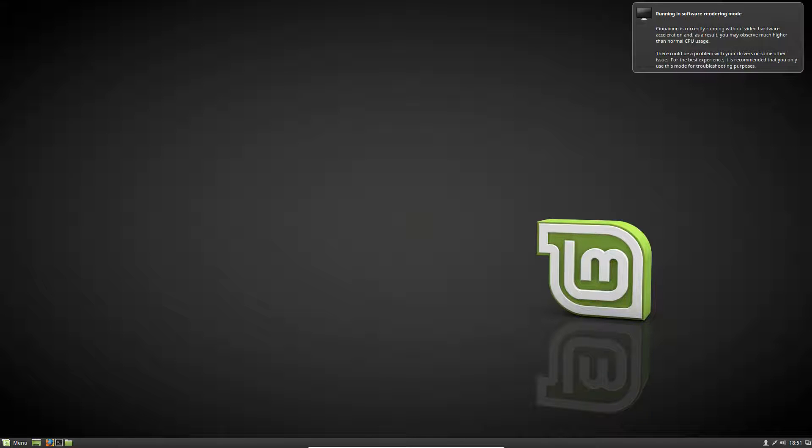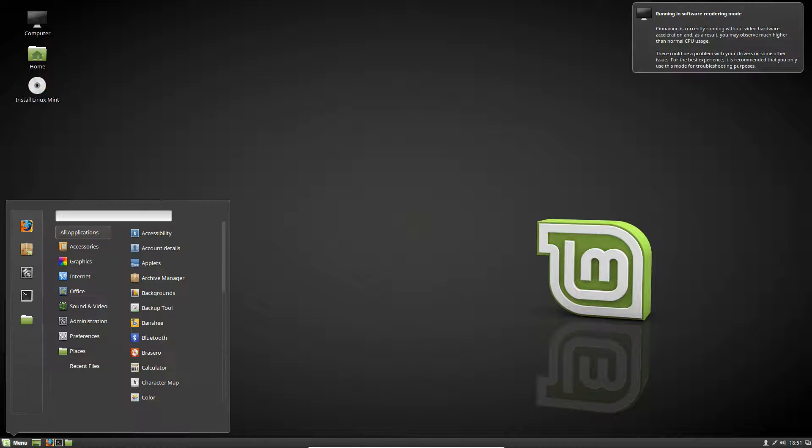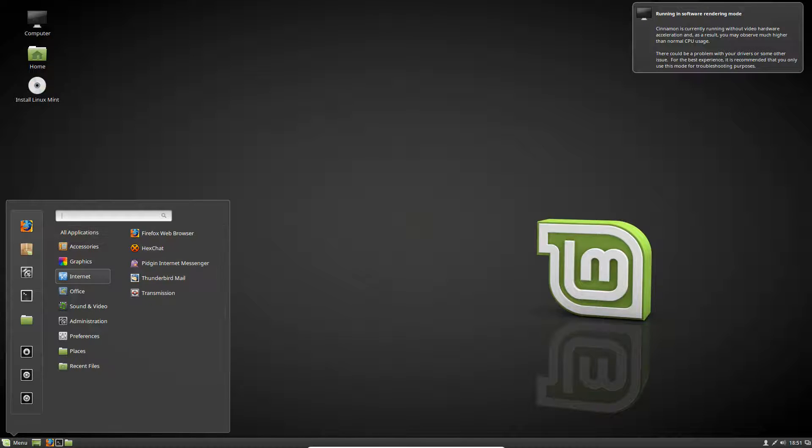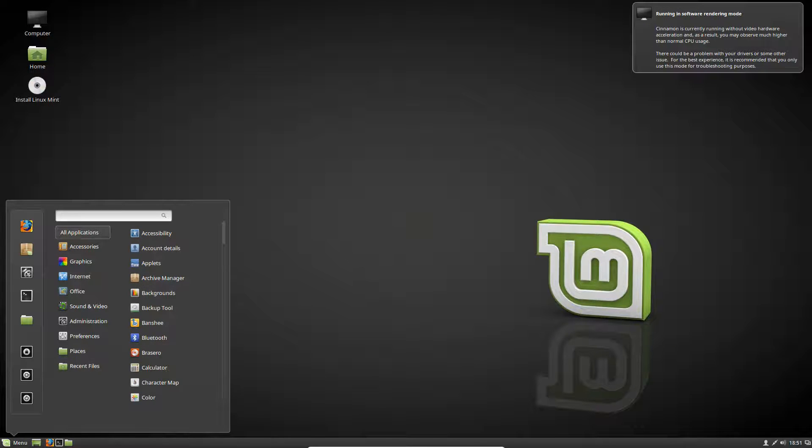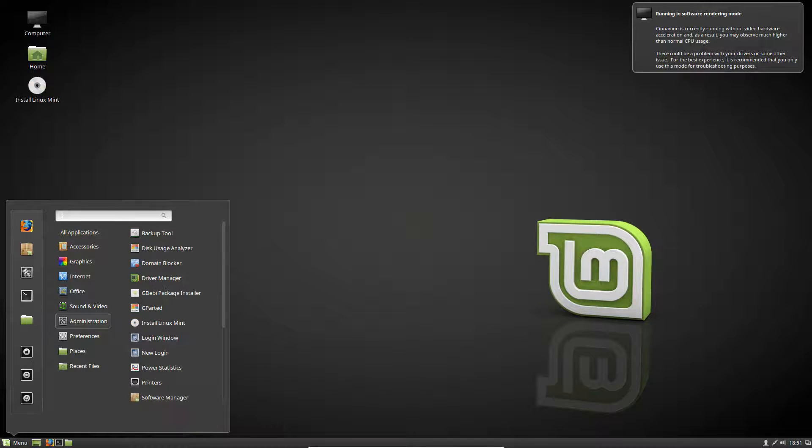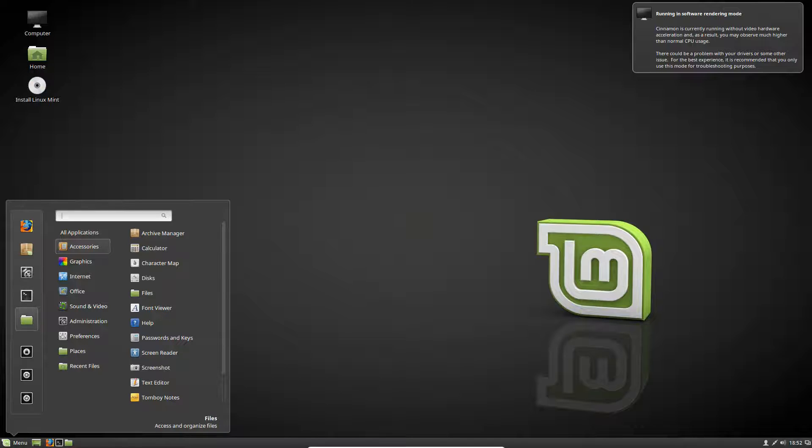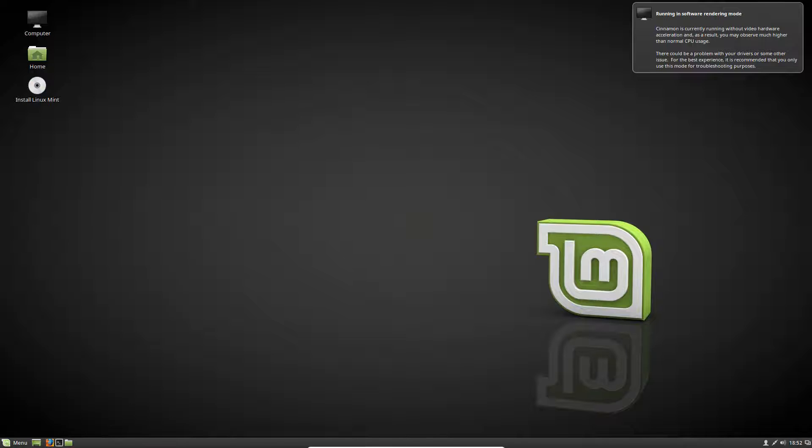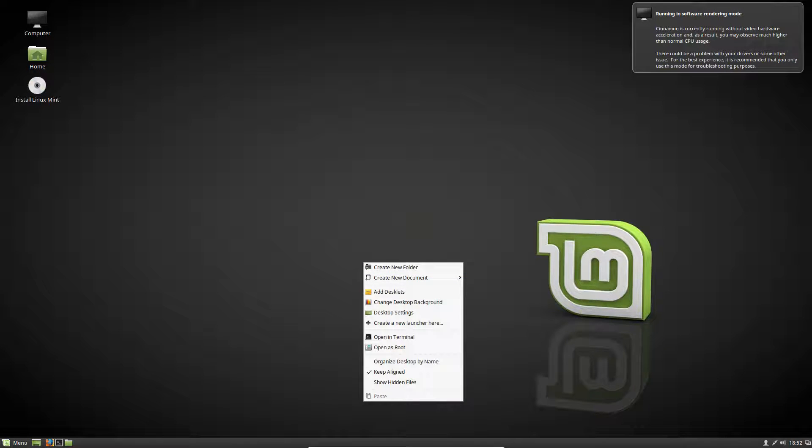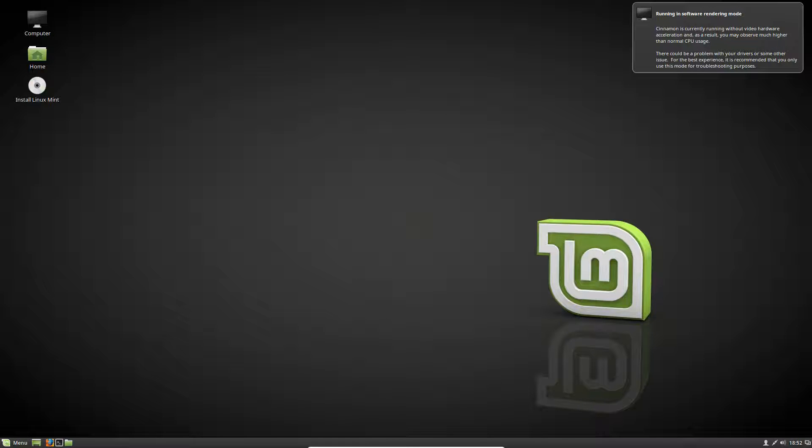It will eventually give you the startup sound like it just did there, and there you are, you're running Linux Mint already from the disk. You get all the applications here, Firefox as your web browser, software manager, system settings, terminal which is the command prompt for Linux, your files, and log out and quit. You can basically run this without having to install it.